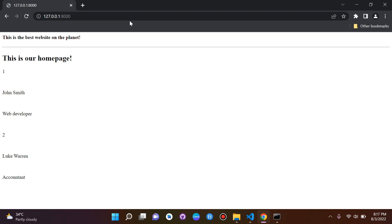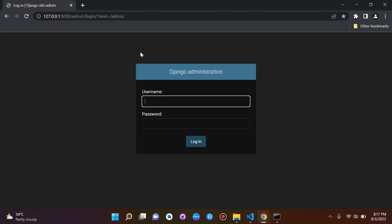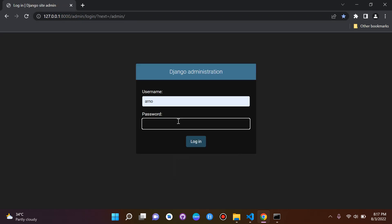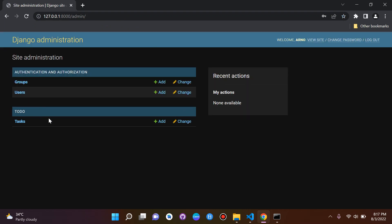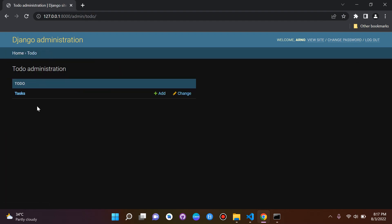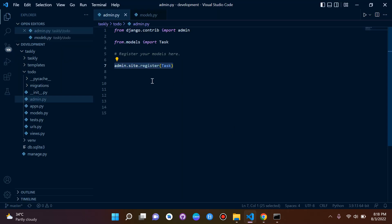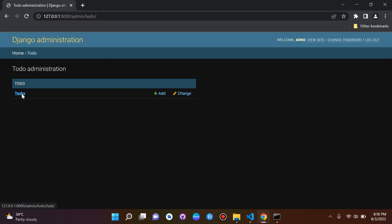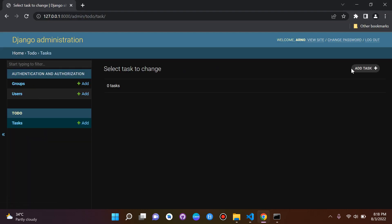When we go back to our admin page and log in, we can see here under our app 'To Do' we have a model which is called Tasks. Now I know it has an S here but don't worry, Django automatically appends an S for some reason. I know we called it Task but Django always adds an S so don't worry about that. If we click in there and we go to 'Add a task'...